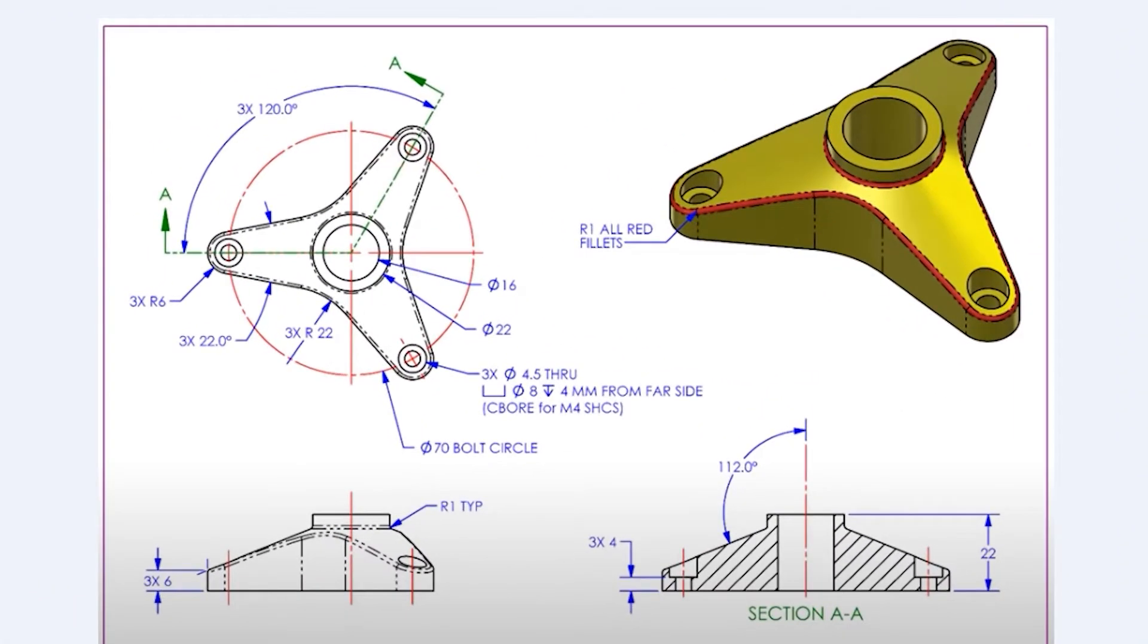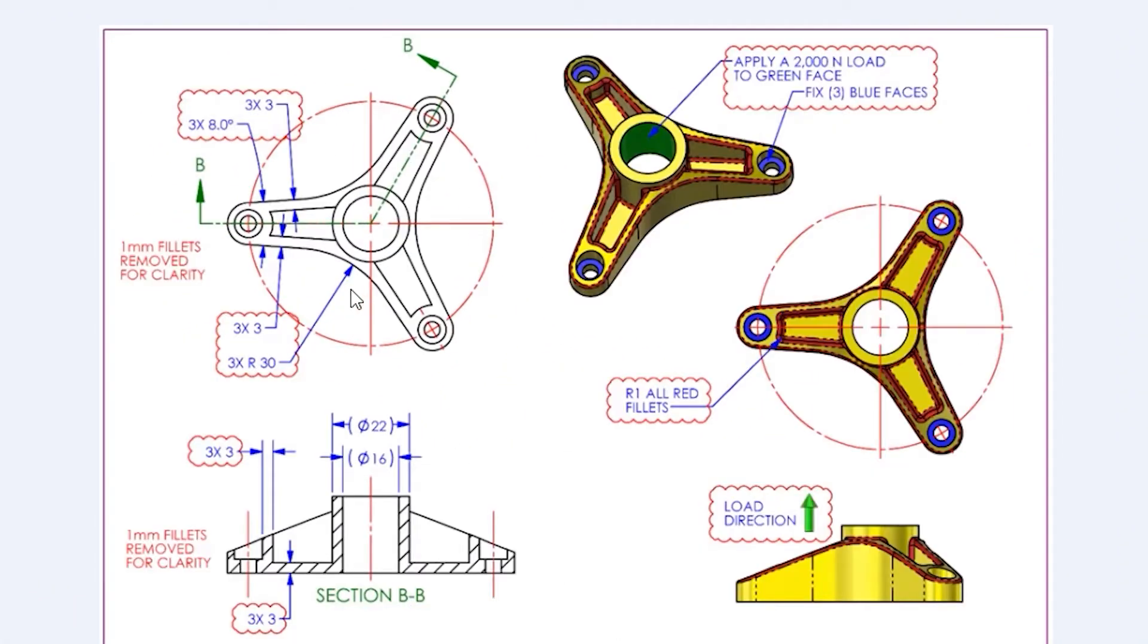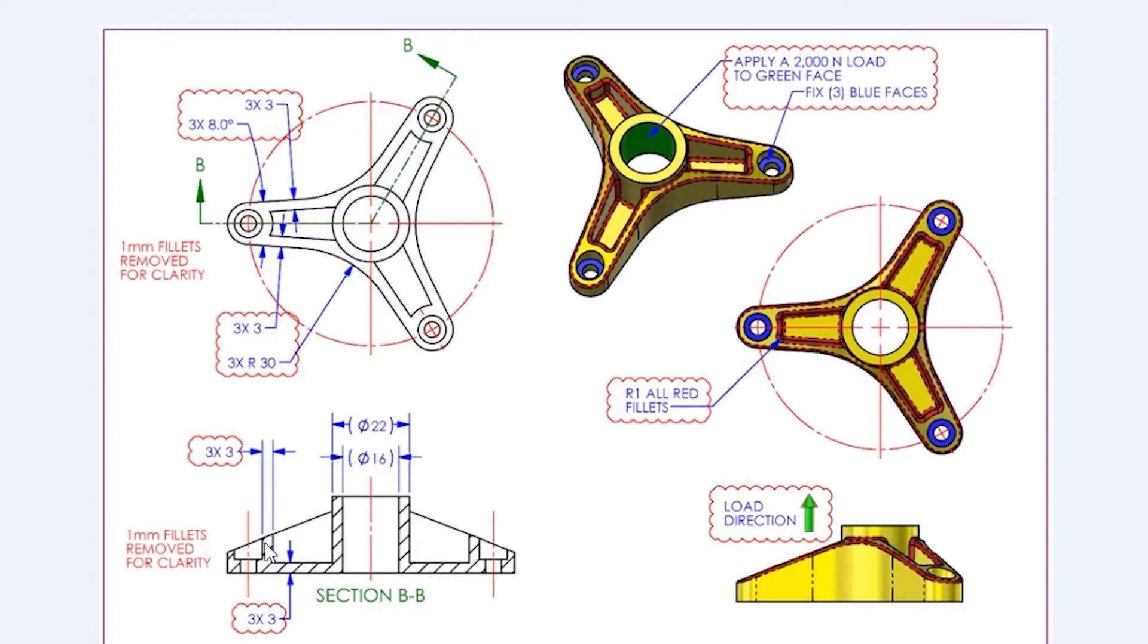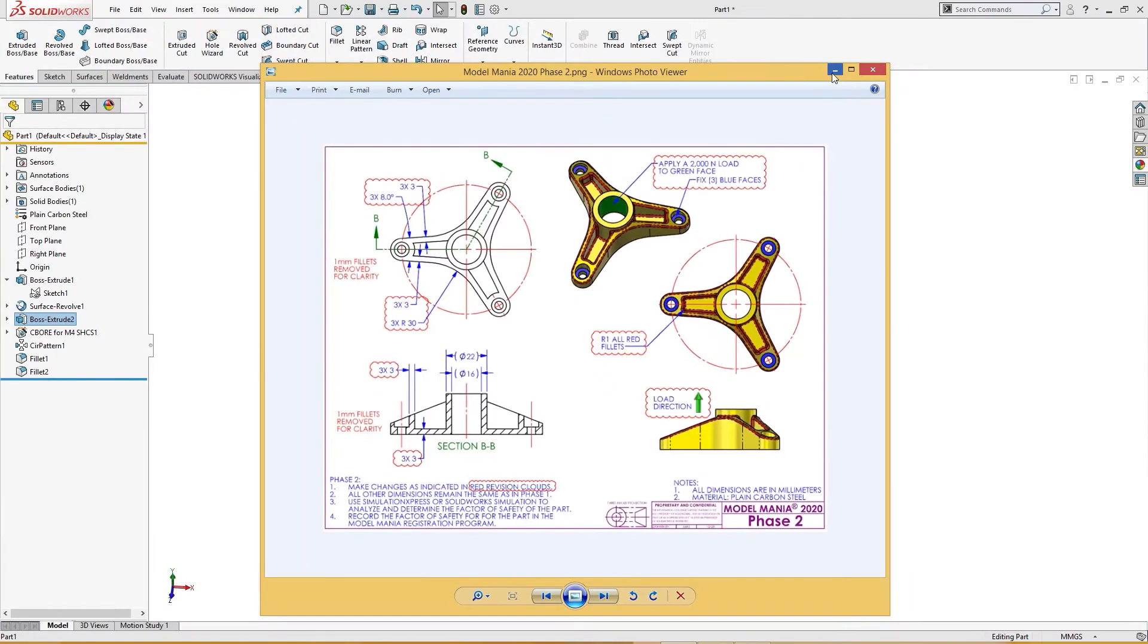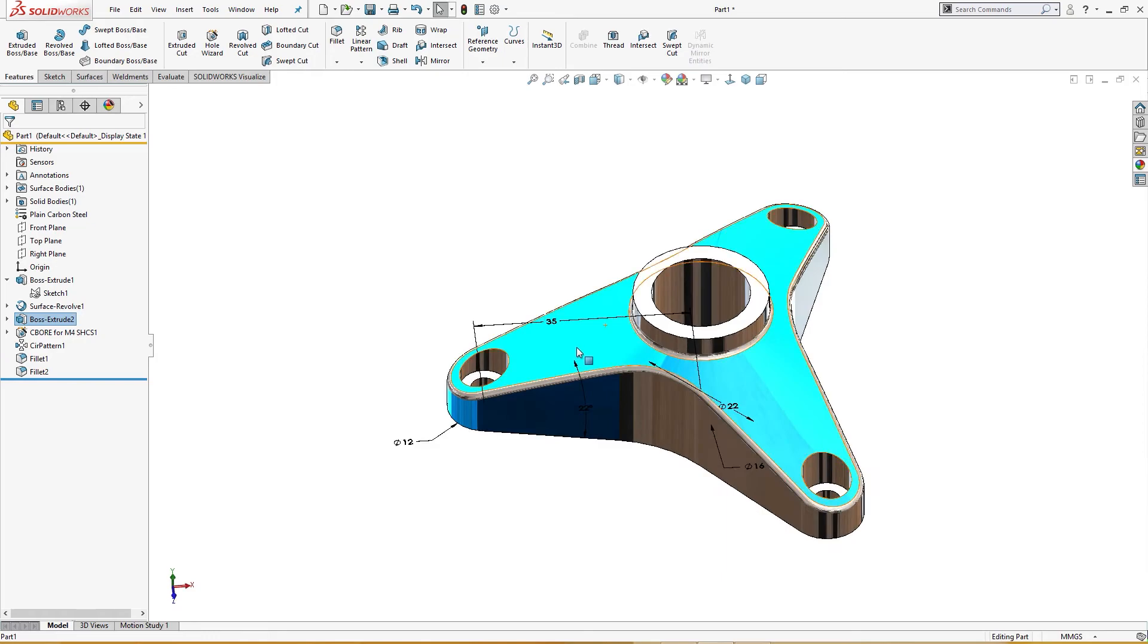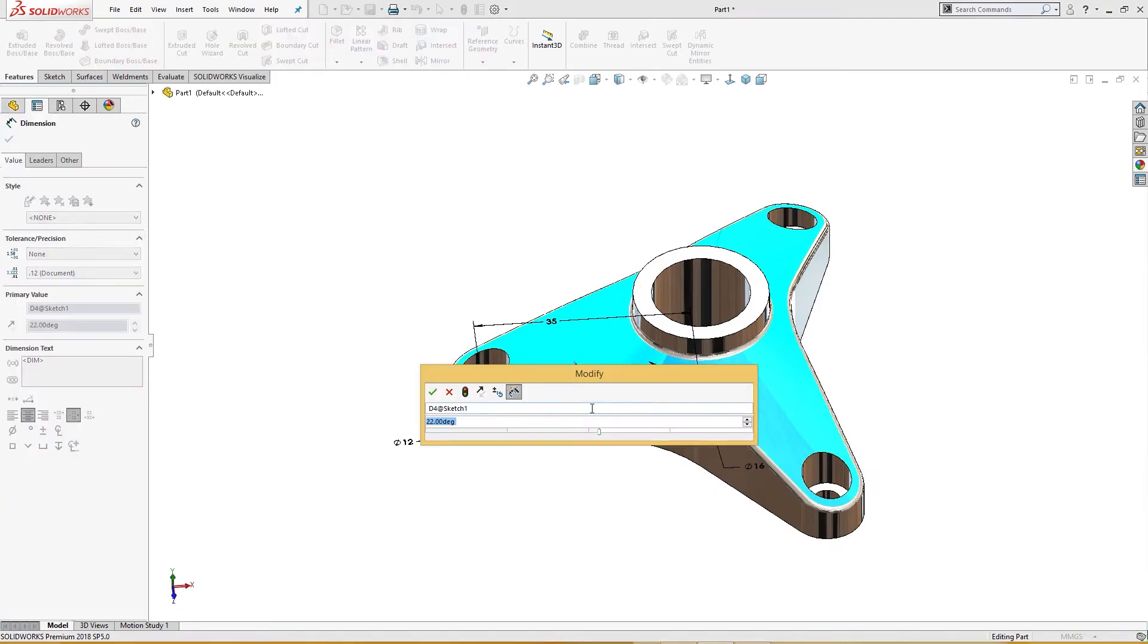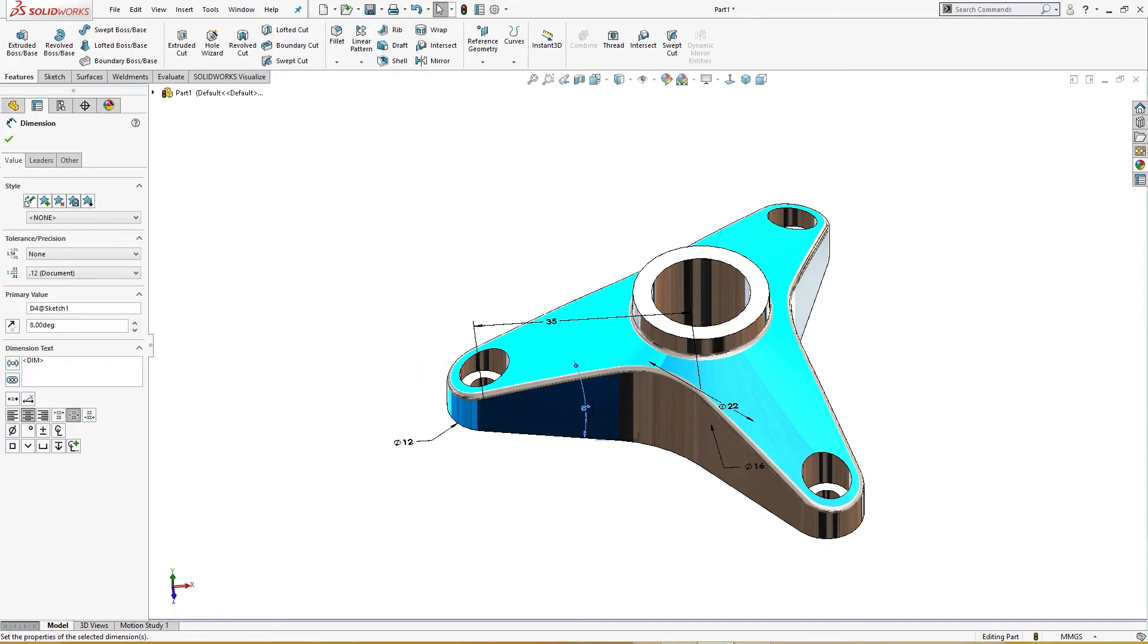The changes: this 22 degree changes to 8 degree here and this, there is a shelf here. The wall thickness of three millimeter here, three millimeter here, three millimeter here, and three millimeter here. These are the changes. And 30 millimeter instead of 22 millimeter radius, there is a 30 radius here. So these are the changes and all the red fillets here. Let's do it. First I will change this to 8 degree.